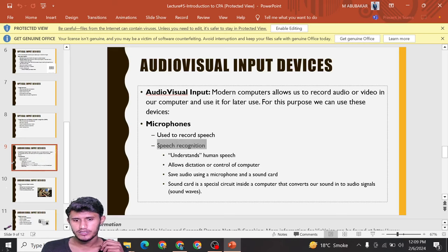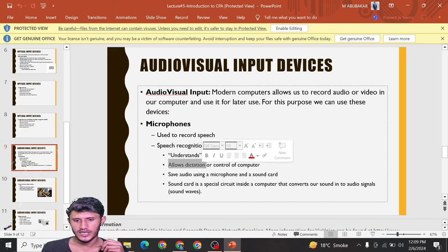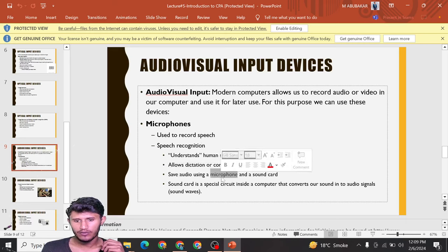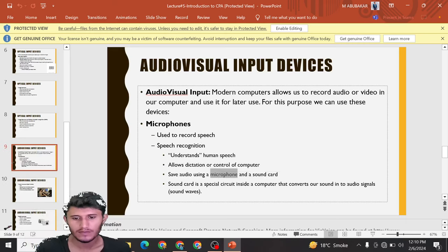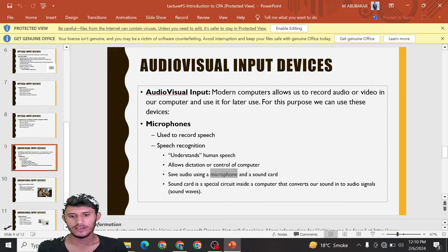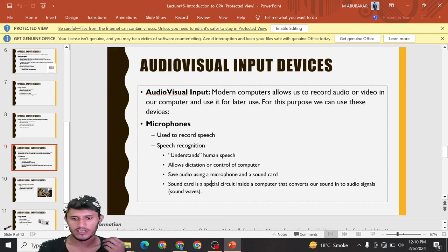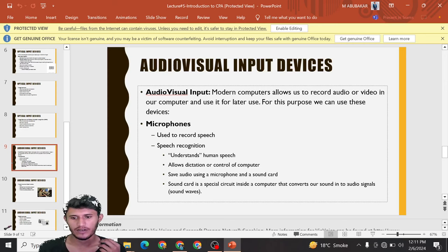Speech recognition understands human speech, allows dictation and control of the computer. We save audio using a microphone and a sound card.